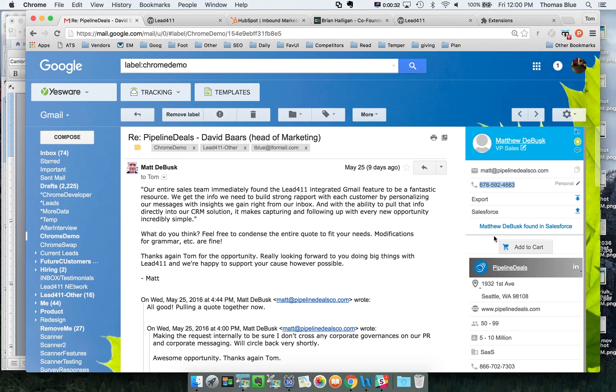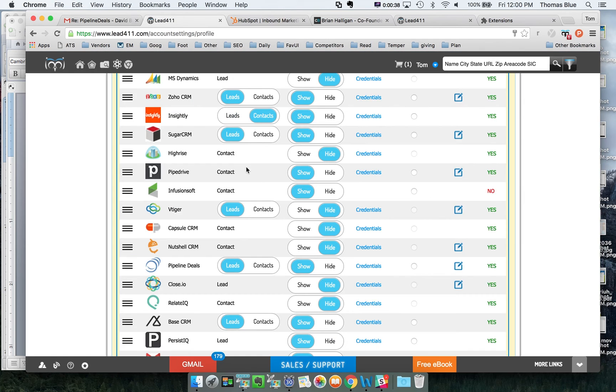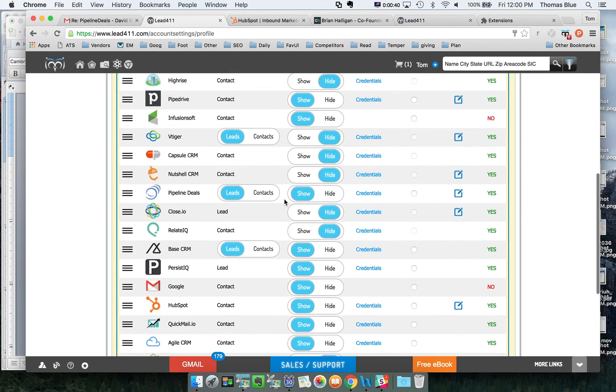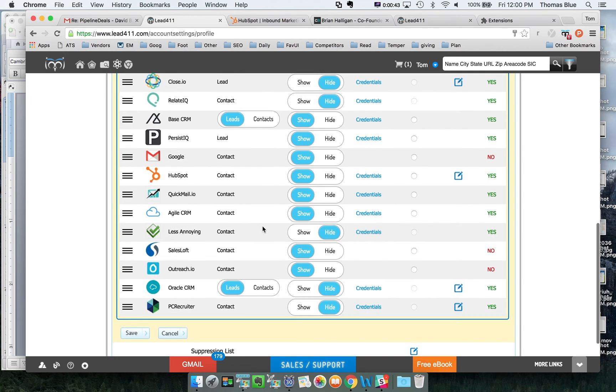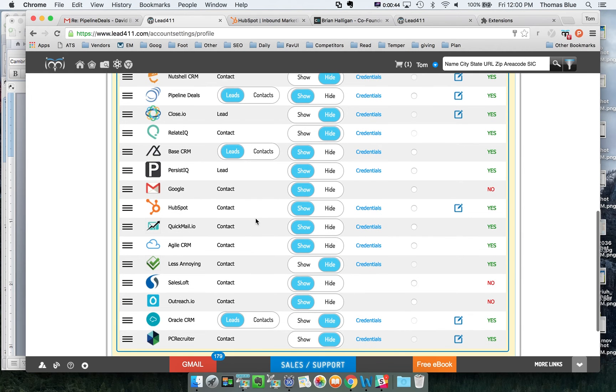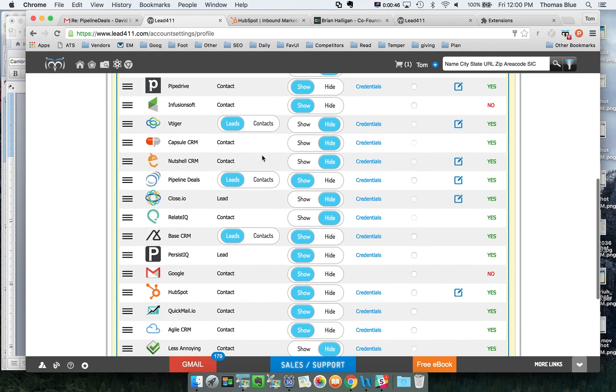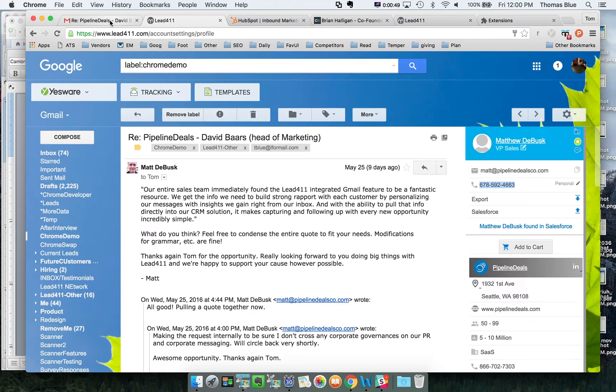You can export to 25 different CRMs and sales automation tools. If you look at our list here there's a whole bunch that we integrate with. Of course Salesforce, Close.io, Pipeline Deals, Sales Loft. There's a number of different ones that we integrate with that you can easily push this information out to.